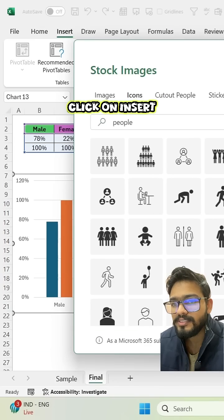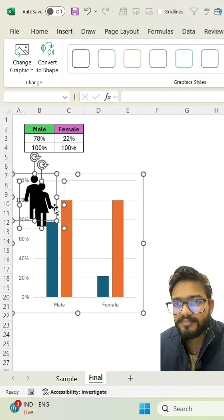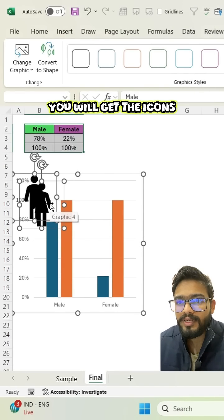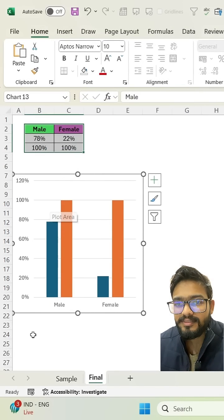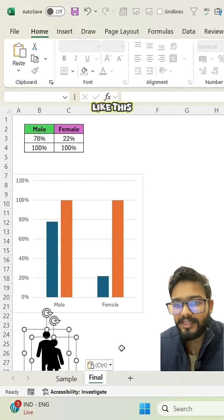Click on insert. You will get the icons like this.